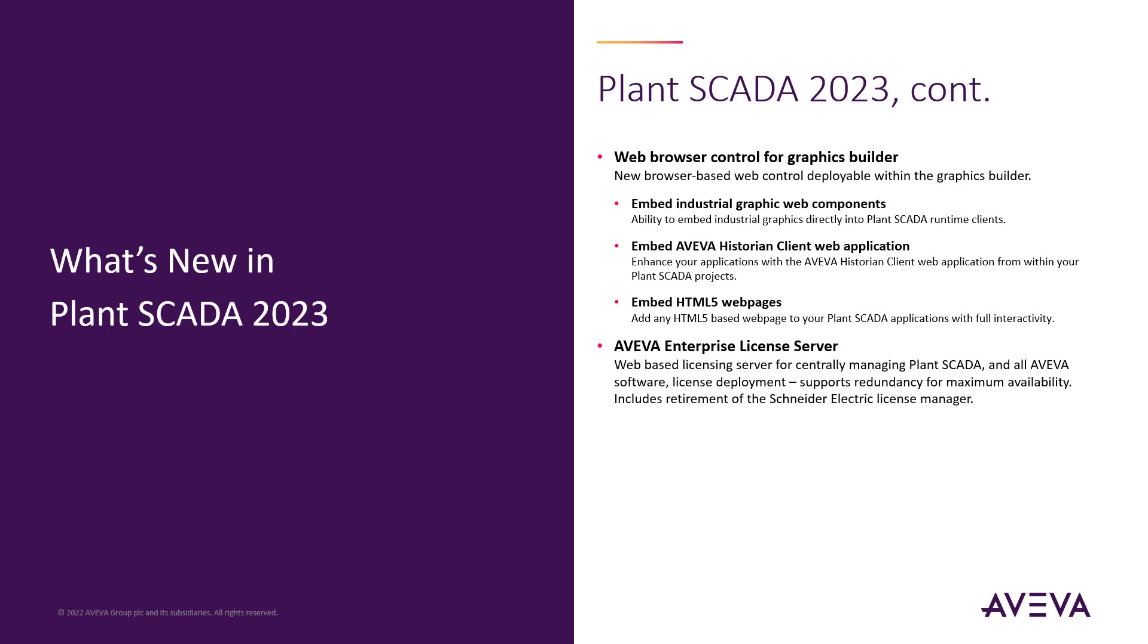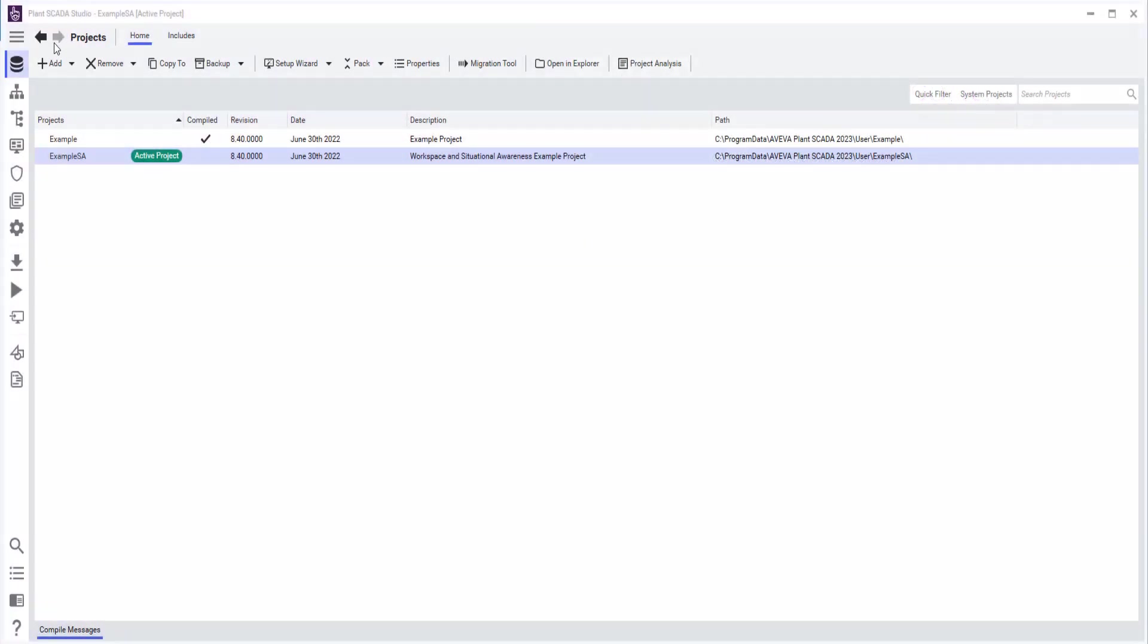This distributed architecture enables centralized management of activated licenses in flexible topologies that support systems of any size. This is also a transitional step away from the legacy Shire Electric software licenses, which have now been deprecated in the product.